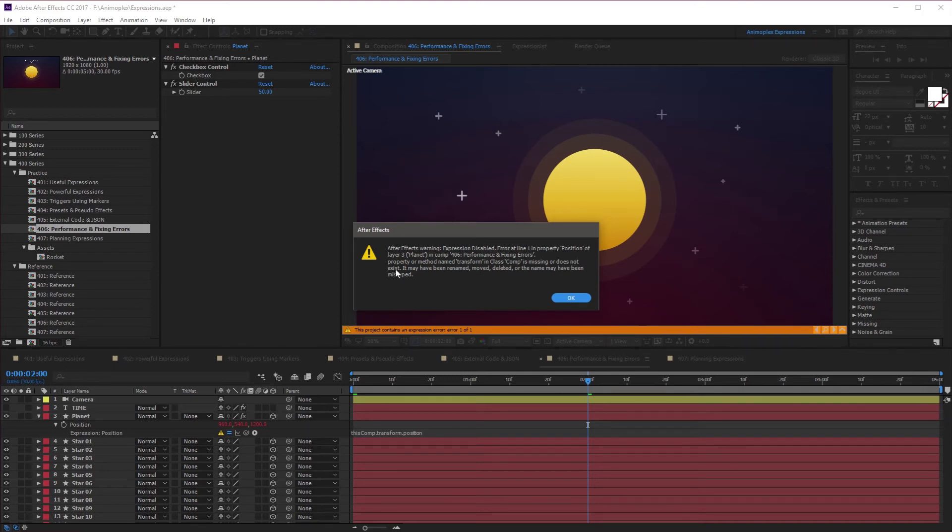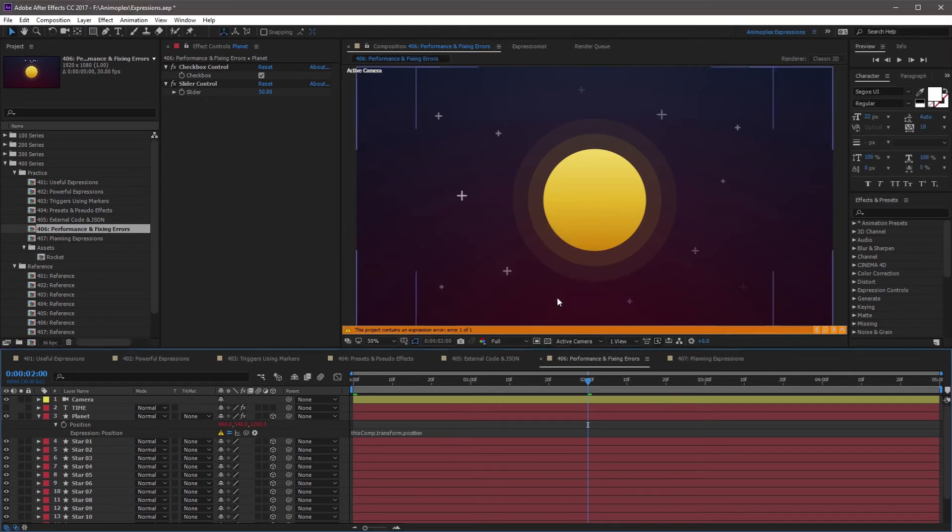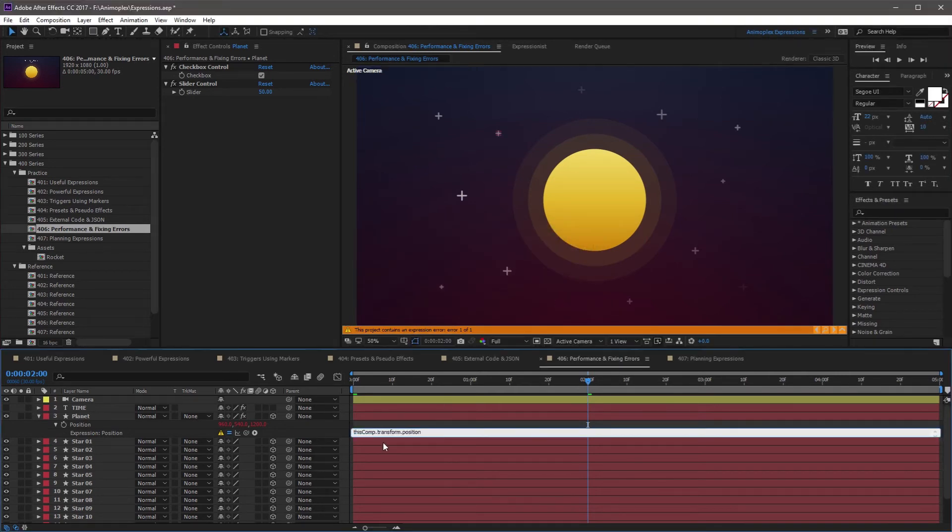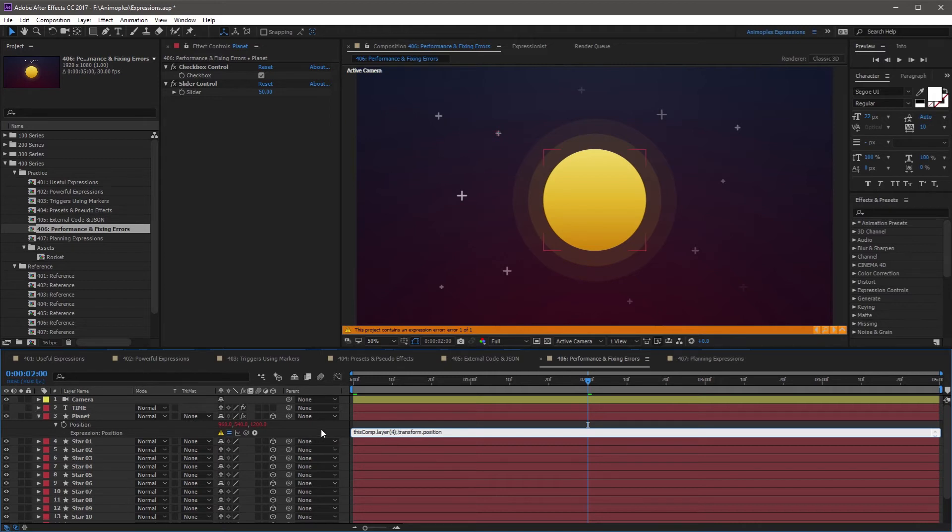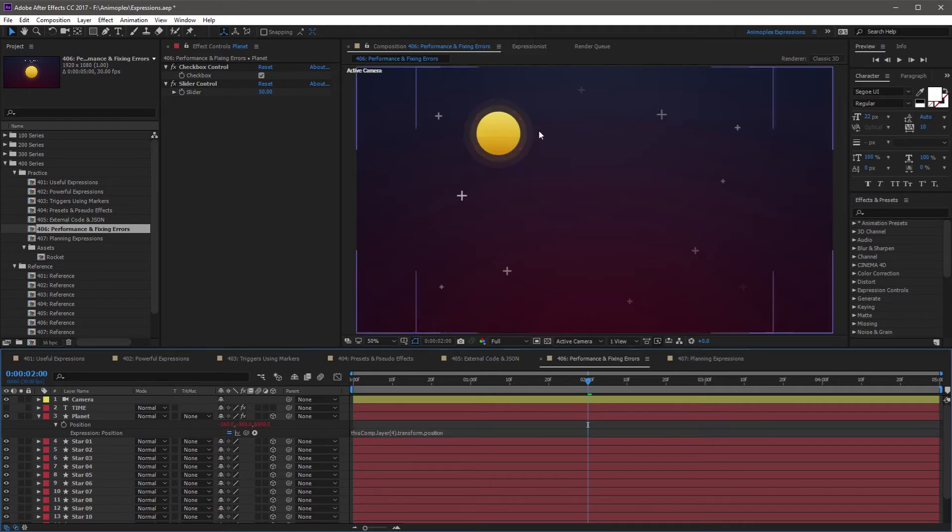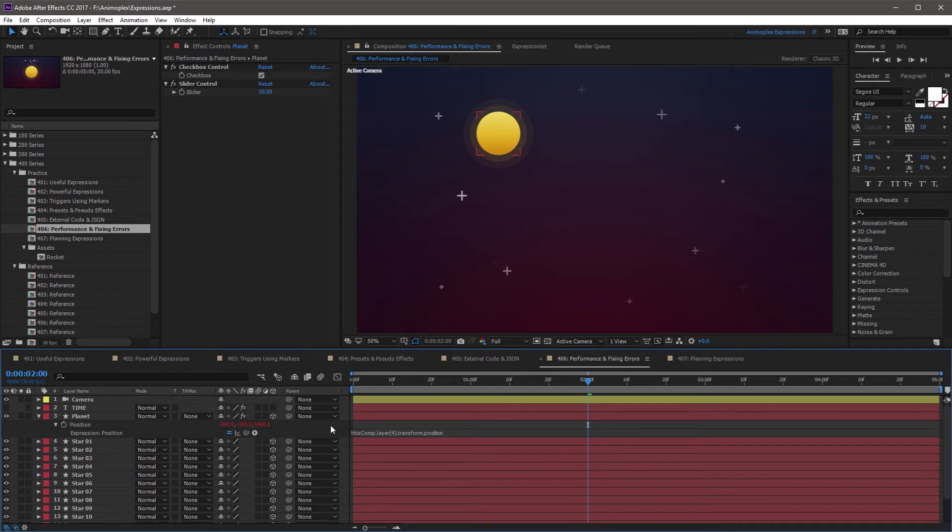Find the line where the error occurs and check the syntax. Is it following correct object hierarchy? Make sure the right composition, layer, effect, property, or attribute is paired with the right object type in your expression. For example, an effect cannot be applied to a composition, and a layer cannot have value.